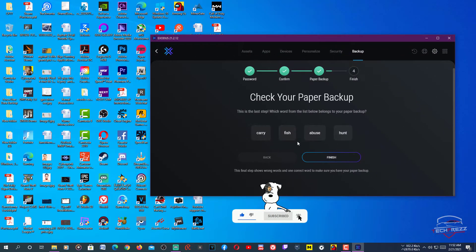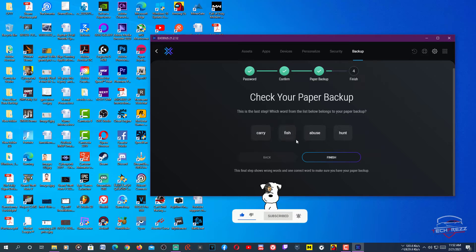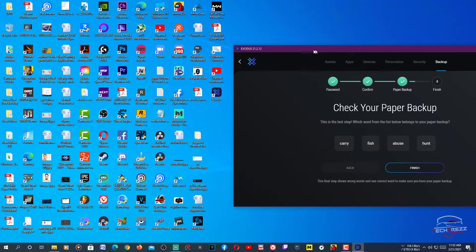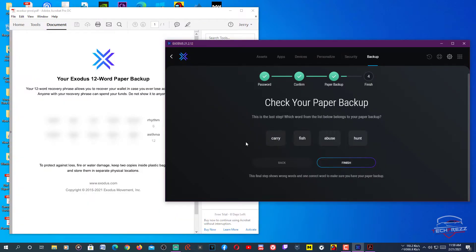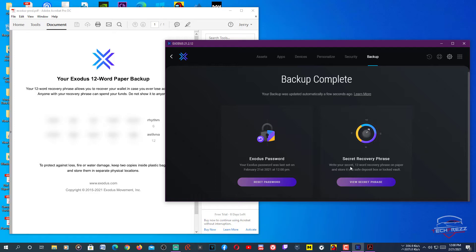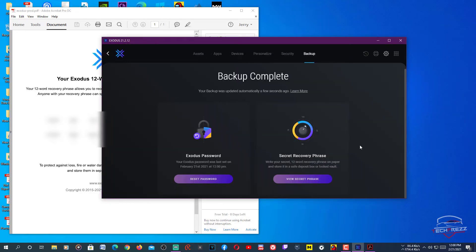Once you've taken note of the seed phrase, click Next. From here you need to select one of the words that belongs to your paper backup. Open the PDF you saved, find the correct word — in my case that's 'base' — select it and click Finish.